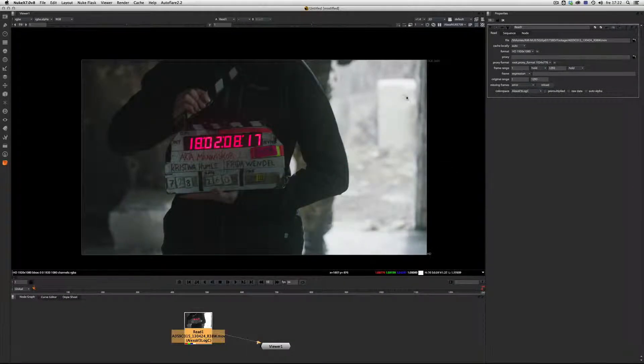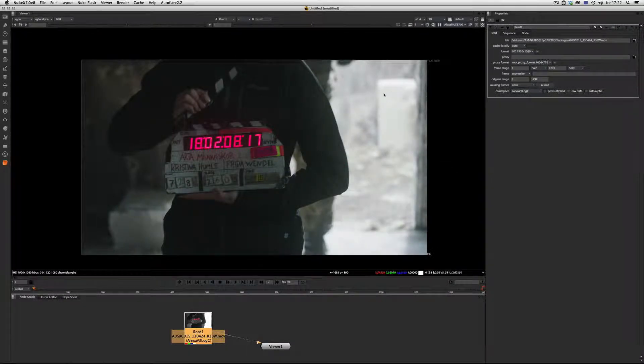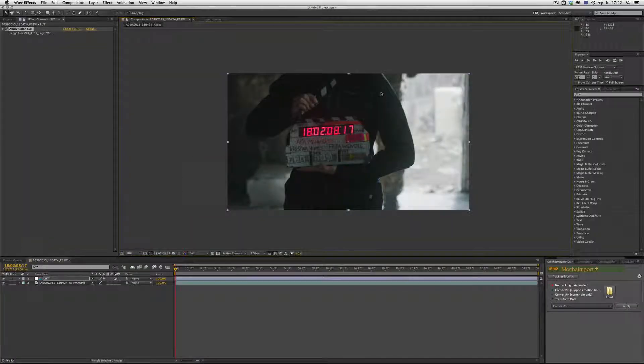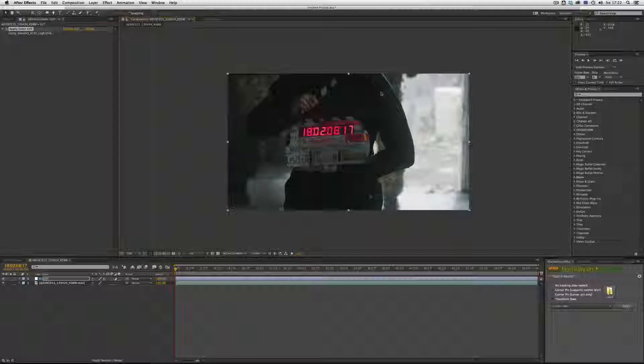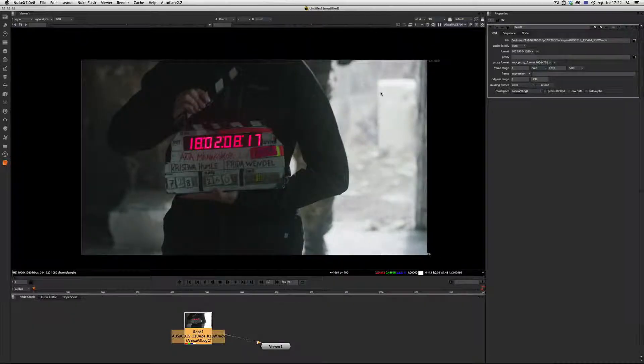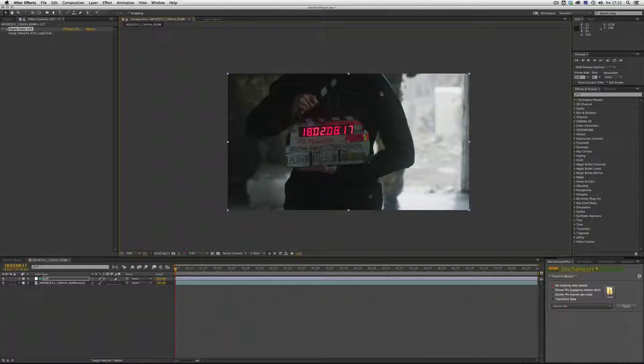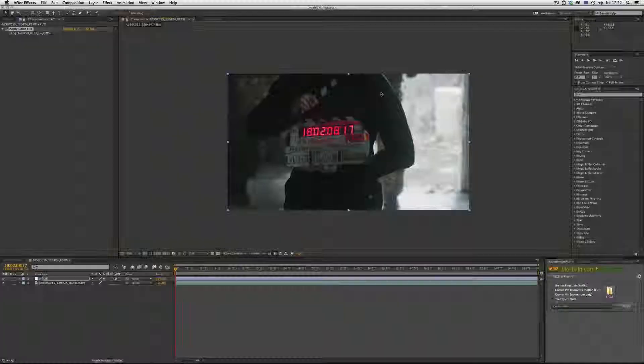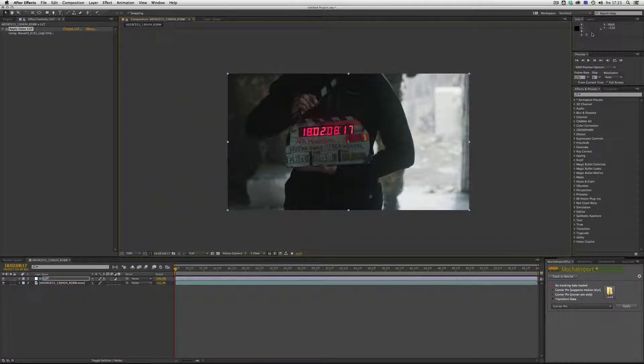Here we have Nuke, After Effects, Nuke, After Effects - they look the same. Thank you, I'll see you.